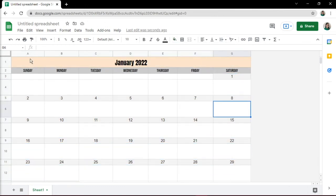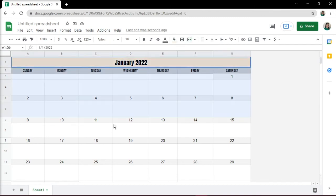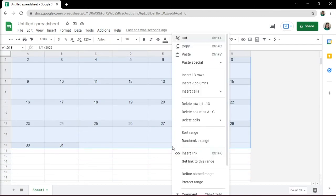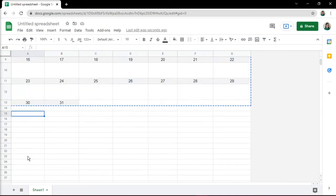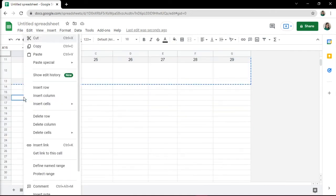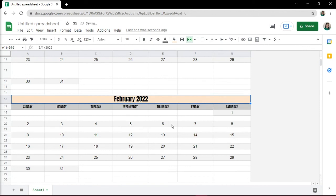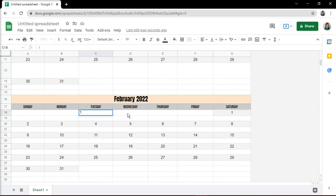If you want to duplicate your calendar, simply select all cells, then copy, and paste it on a new cell. In this duplicated calendar, you would have to change the month and the numerical values of that month.